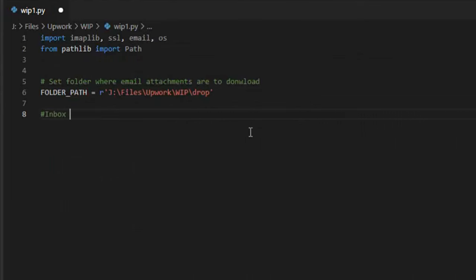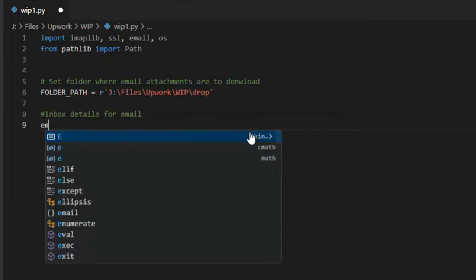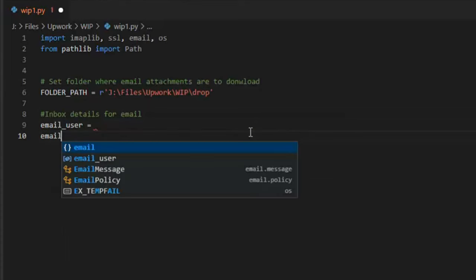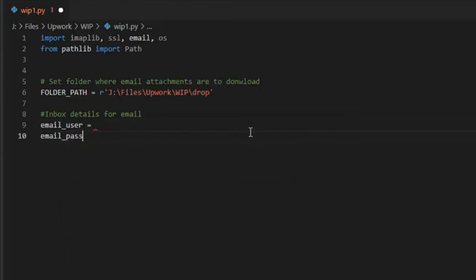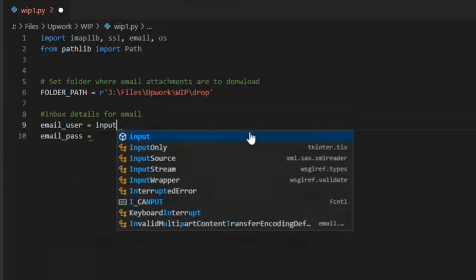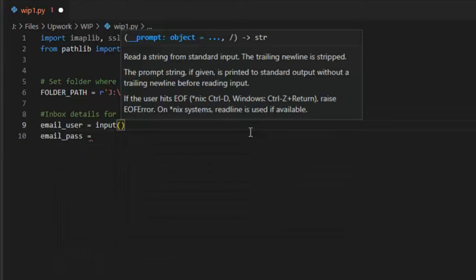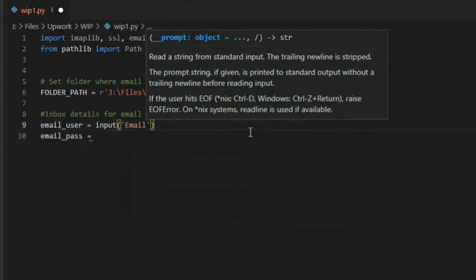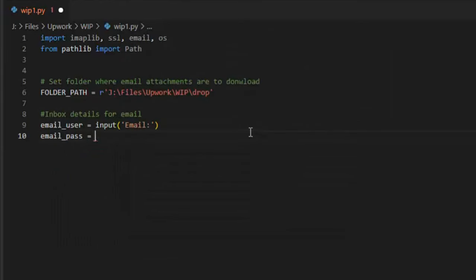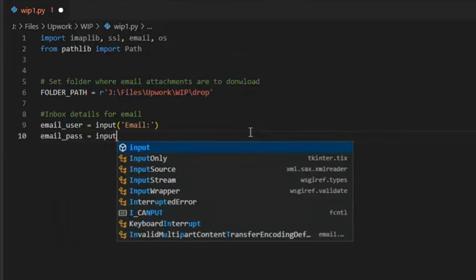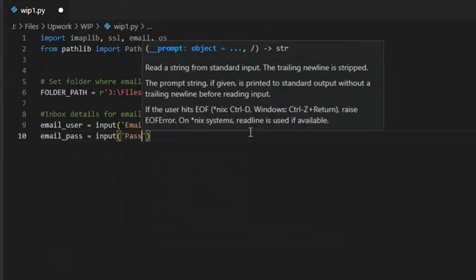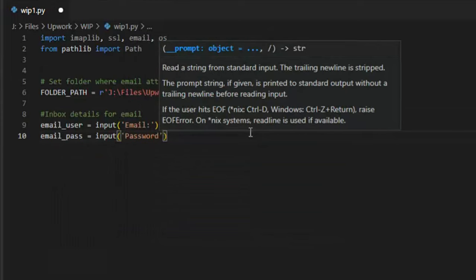Now, let's enter all the details needed to connect to our mailbox. We will set the email address as email underscore user, and this will be an input field that prompts us to enter the email address. Let's do the same for the password field, and make it an input.